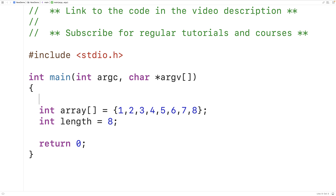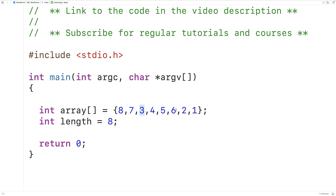If we want to reverse the elements in this array, what we could do is swap the corresponding elements at either side of the array. We could swap the first element with the last element — we would then have 8 here and 1 here. We could then swap the second element with the second last element, giving us 7 and 2. Then swap the third with the third last, giving us 6 and 3. Finally, swap the fourth with the fourth last, giving us 5 and 4, and the array would be reversed.